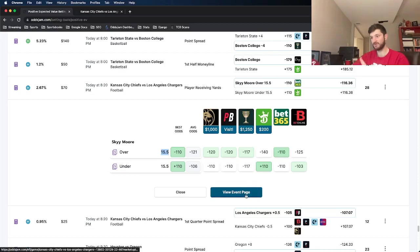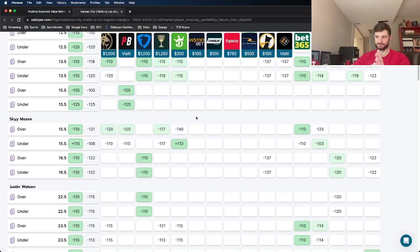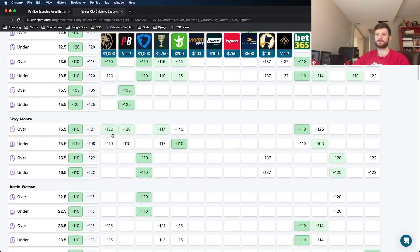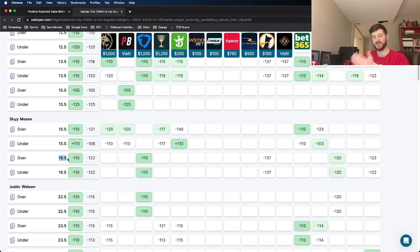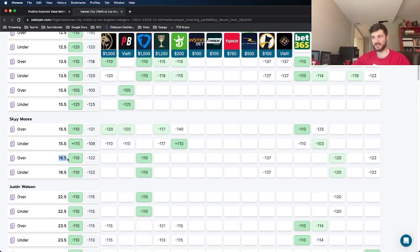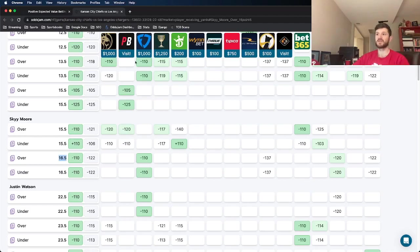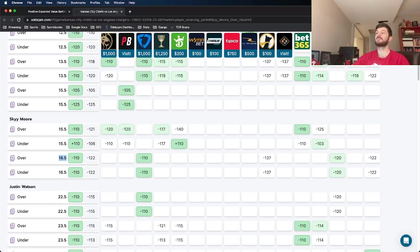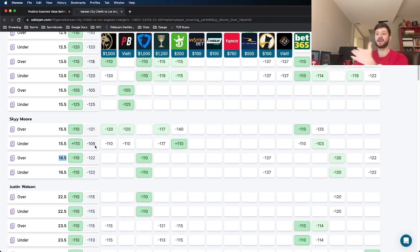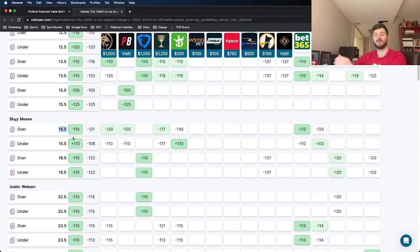But if you view the event page in a new tab, it pulls up odds for what every sports book is pricing this market to be at. Not only the individual play itself, the over 15 and a half, but the receiving yardage total in general. And as we can see, a couple sports books price it at 16 and a half. FanDuel, looks like Underdog Fantasy, and Foxbet all priced us at 16 and a half, higher than the 15 and a half number than what we got it at.